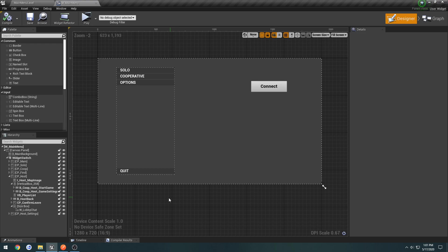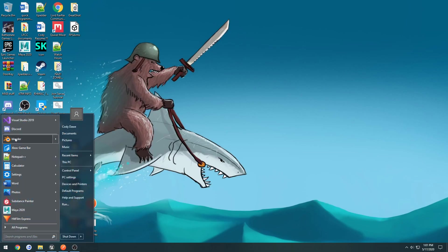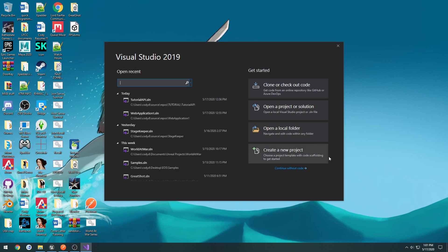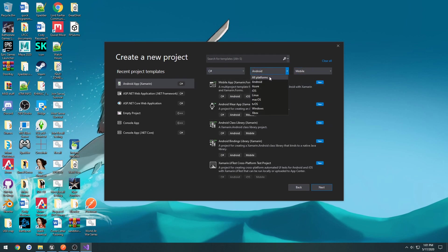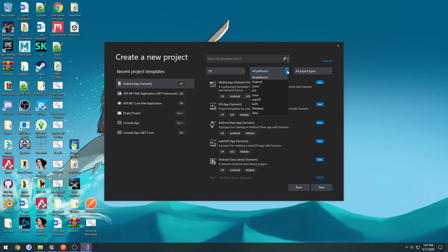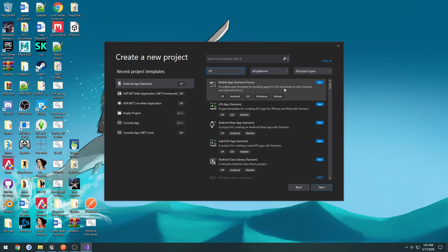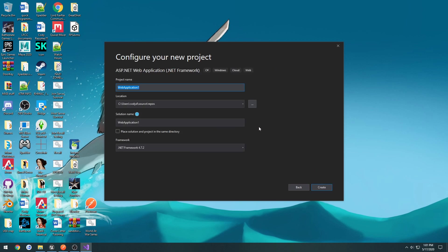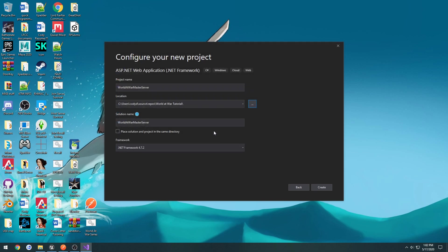So we can first get started. First thing we're going to do is create the web API. So I'm going to go over here, open up Visual Studio 2019. I'm going to go to create a new project. You can change languages to C Sharp, set it back to all platforms, and all project types. If we search for ASP, you will see ASP.NET web application. So we're going to click that, next. And I'm going to give it a name. I'm going to call it World at War Master Server. I'm going to change the path a bit. I made a folder for it, and I'm just going to throw it in here. Then, once you're good to go, just press create.